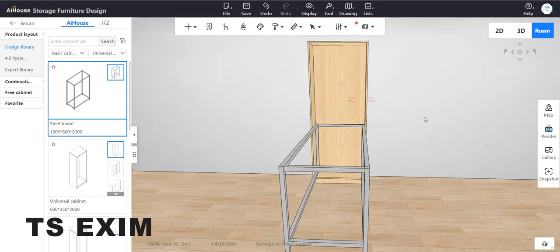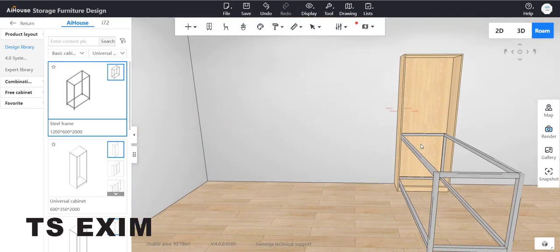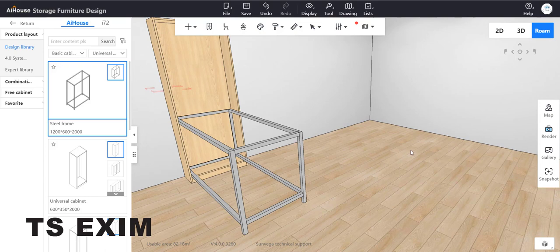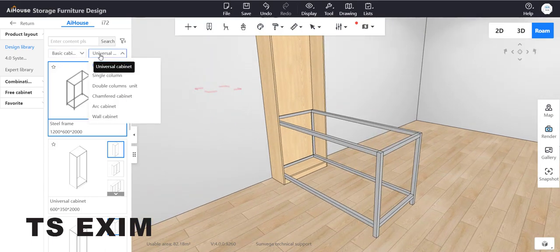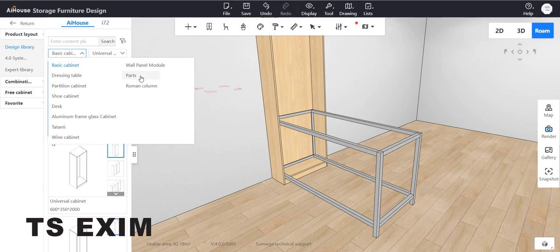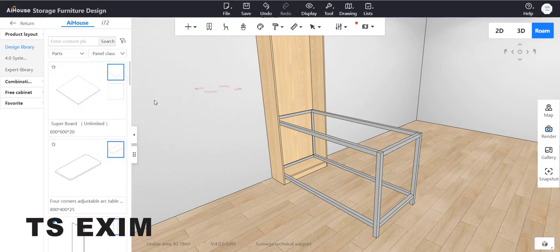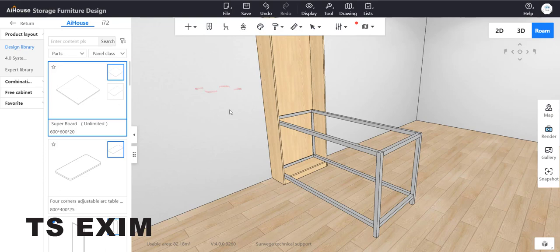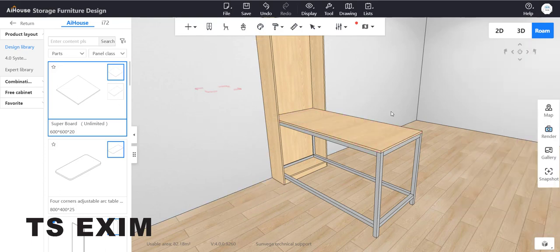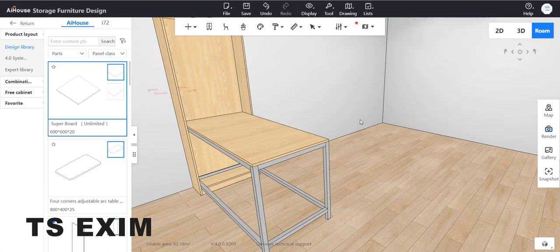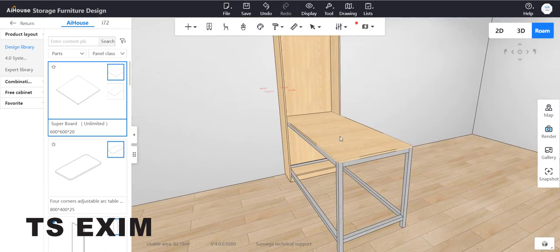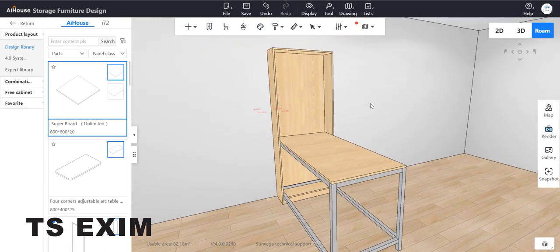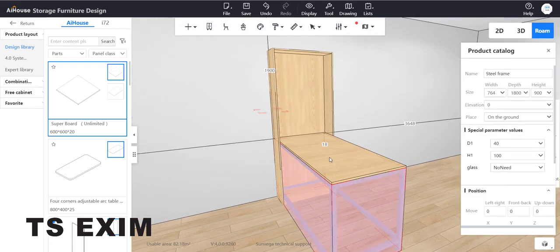Now you can drag the table. Go to the first button here, change from basic cabinet to parts, then drag out Super Board to the top. The Super Board will follow the size of the steel frame. You can divide the tabletop into half.